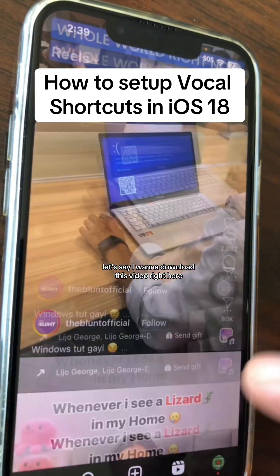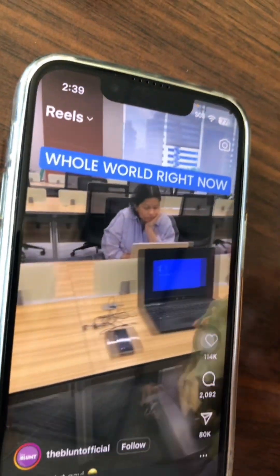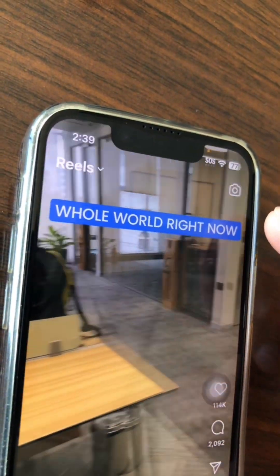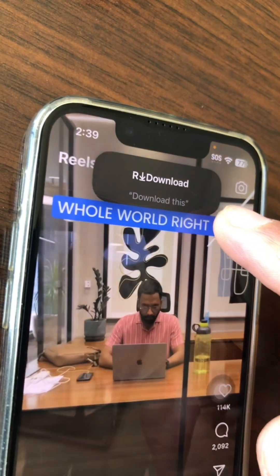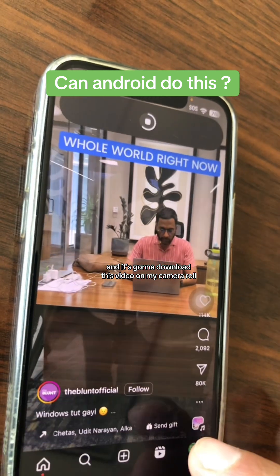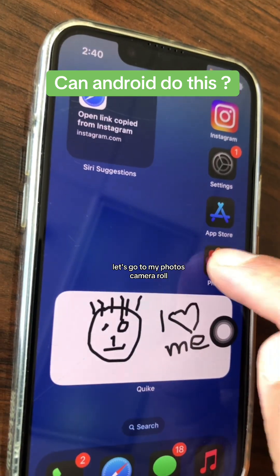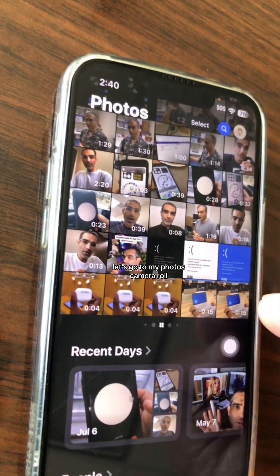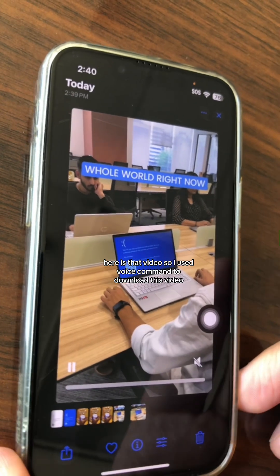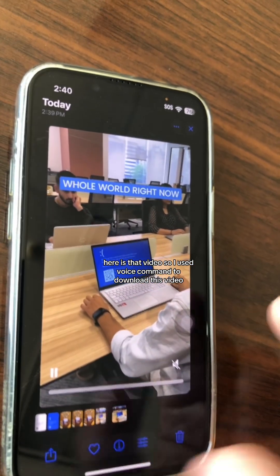Let's say I want to download this video right here. Download this. And it's going to download this video to my camera roll. Let's go to my photos, camera roll. Here is that video. So I used a voice command to download this video.